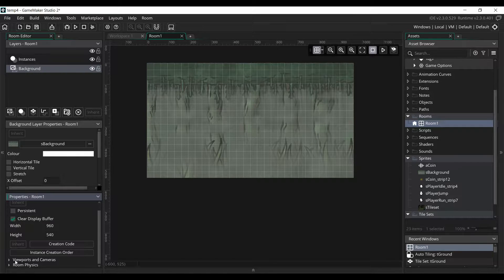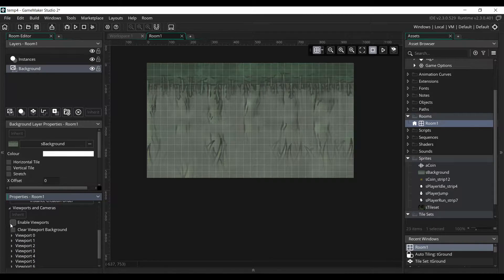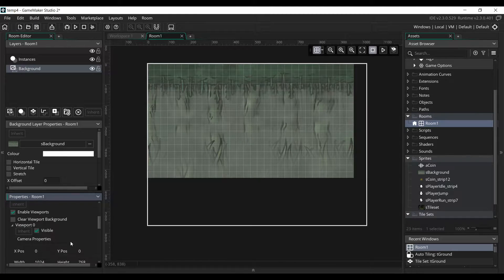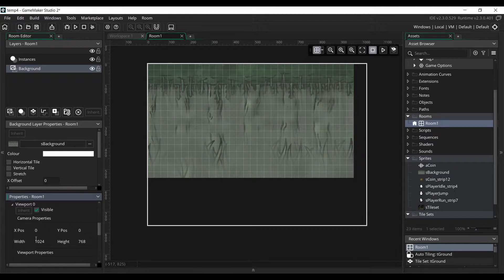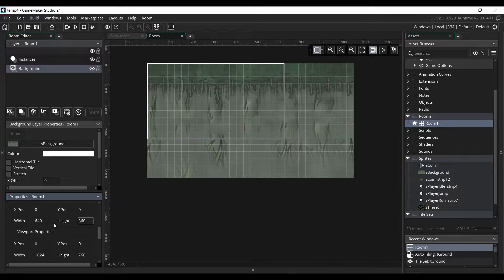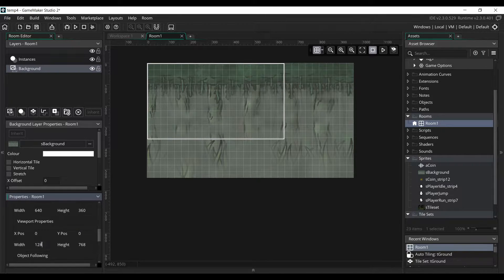We are going to add a camera. Open the Viewports and Camera toggle, click on Enable Viewports, click on Viewport 0, and set it to Visible. We're going to set the camera width to 640 and the height to 360, which is the resolution of our game. And we're going to set the Viewport to be double that, so 1280 by 720, which will be the size of our window.